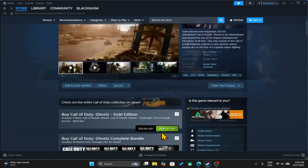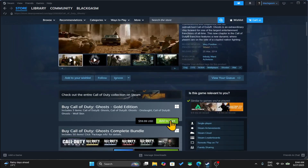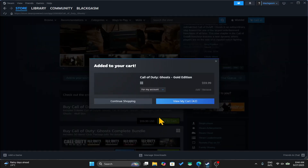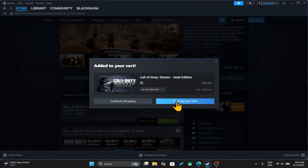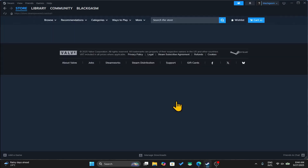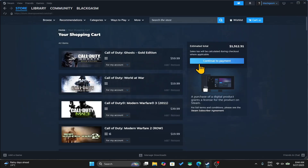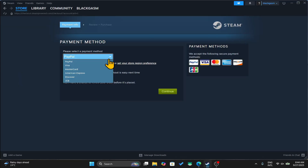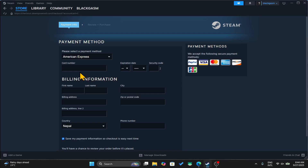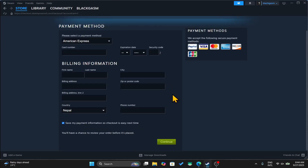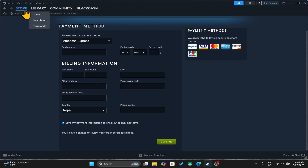Scroll down and click on the add to cart button alongside the bundle or edition that you would like to purchase. You can then click on view my cart to continue towards your payment. Now you may use your Steam wallet balance or one of the payment methods from the drop down menu. Then enter the credentials of your chosen payment method and once your transaction is completed the game will be added to your library.